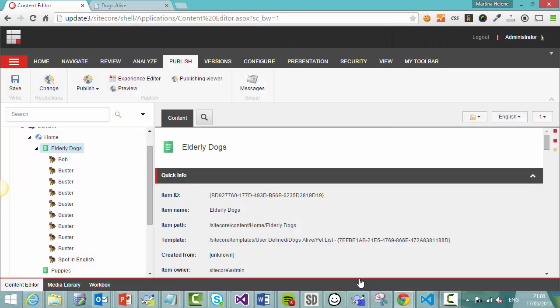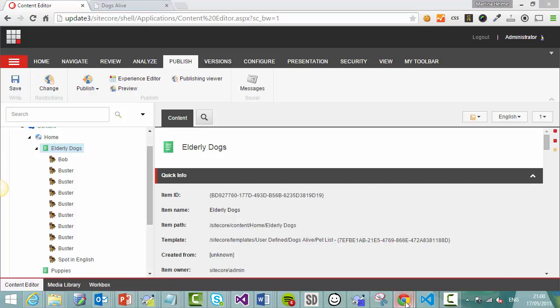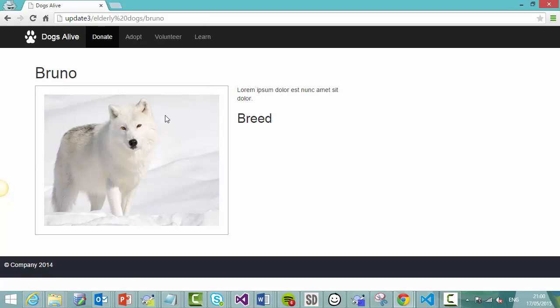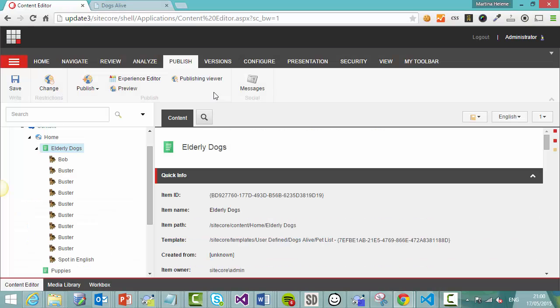And don't worry. None of your drafts or other changes to these items are going to go live as long as your items are in workflow. So as long as they're in an approval process, they will remain hidden from view. And now if we go back and refresh the Bruno page, like the Bob page, it's now gone from the site and gone from Sitecore's backend.